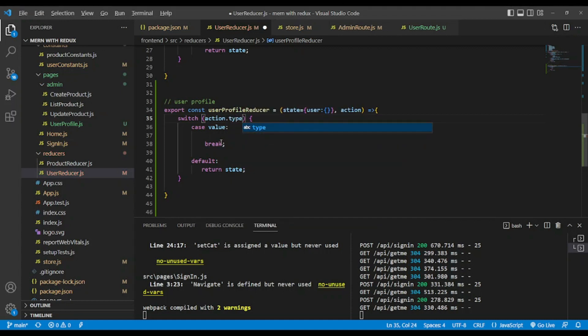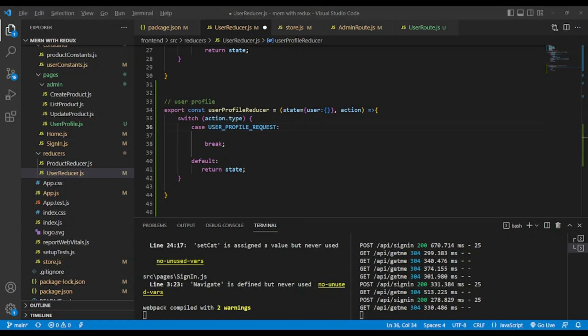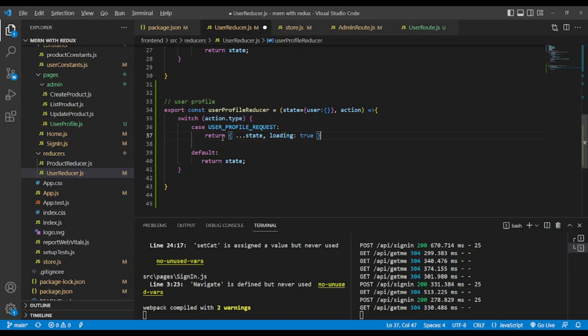What type of action do we have? We'll have user profile request. In the user profile request we want to return the state with spread operator, loading true. After that we will have the case of user profile success.